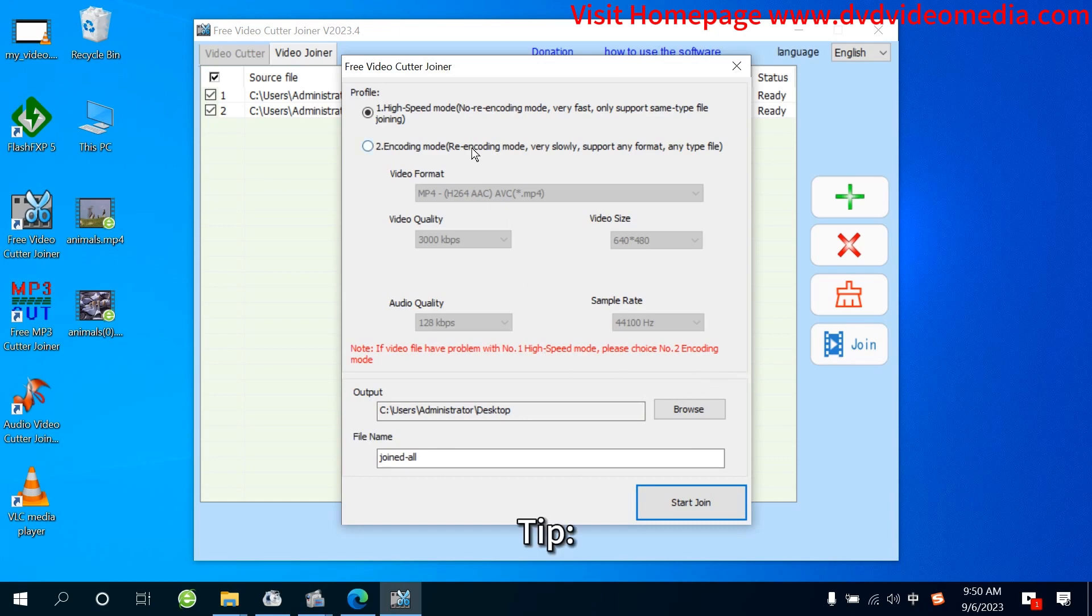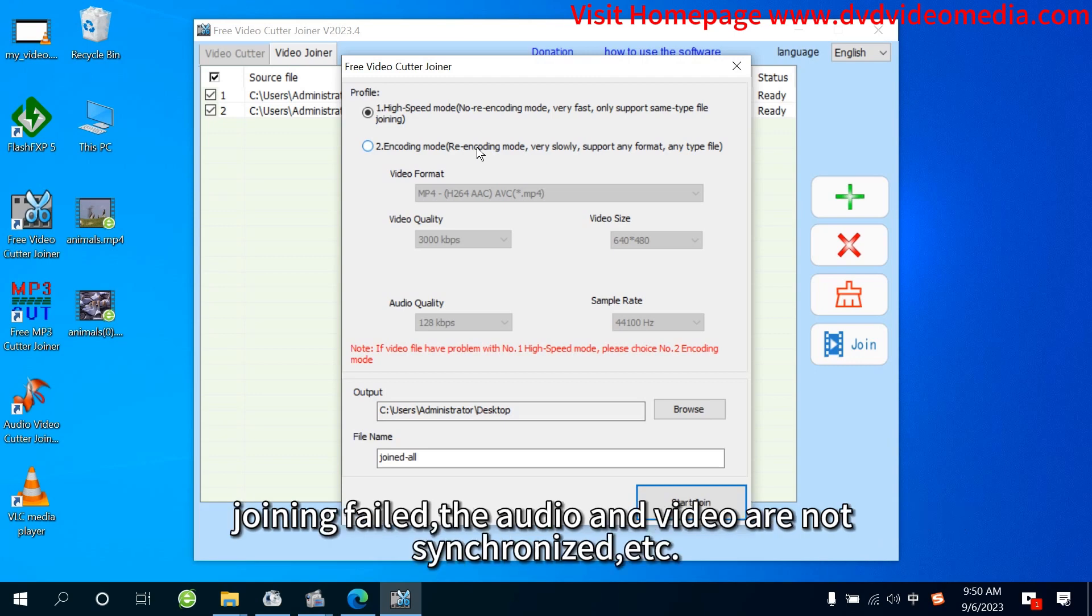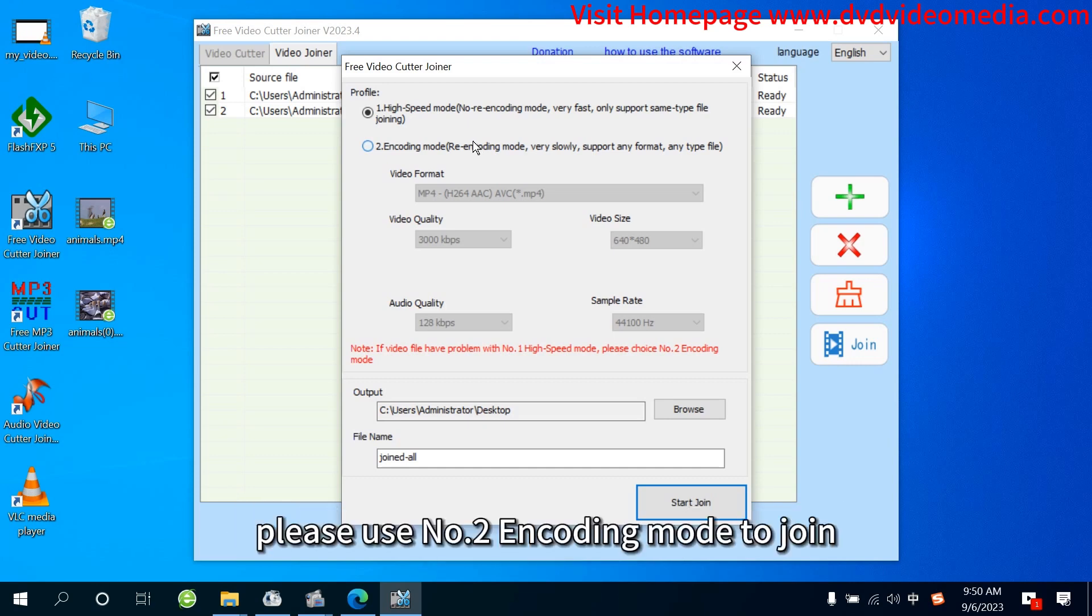Tip: If video files have problems with number 1 high-speed mode to join—joining failed, the audio and video are not synchronized, etc.—please use number 2 encoding mode to join.